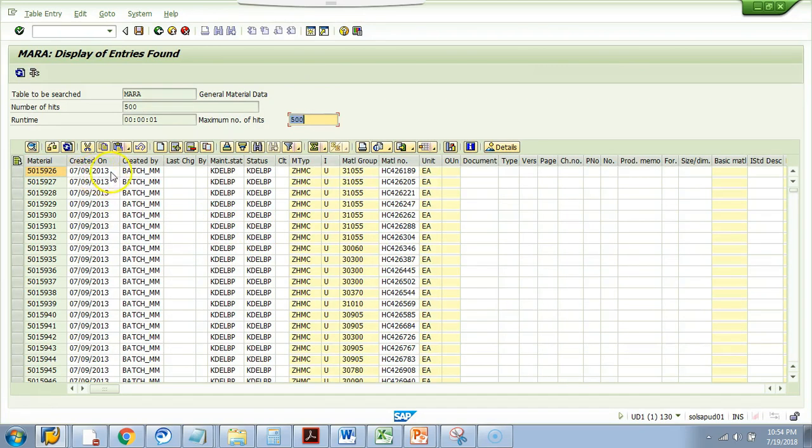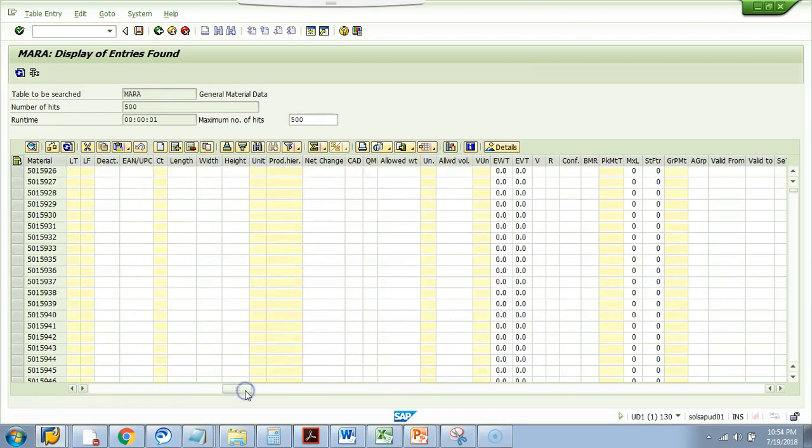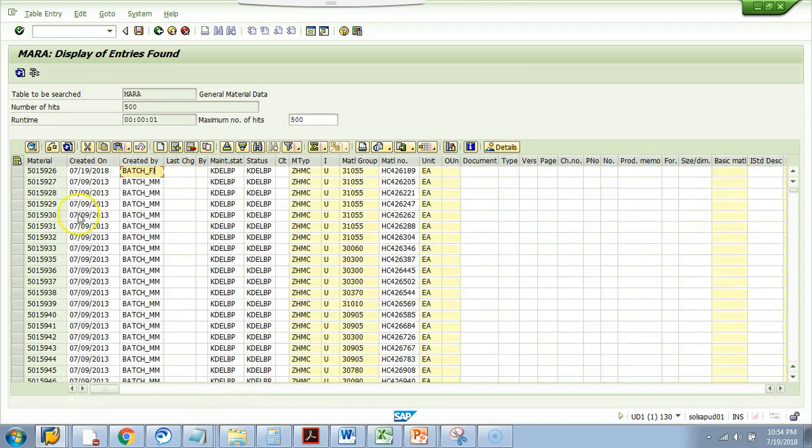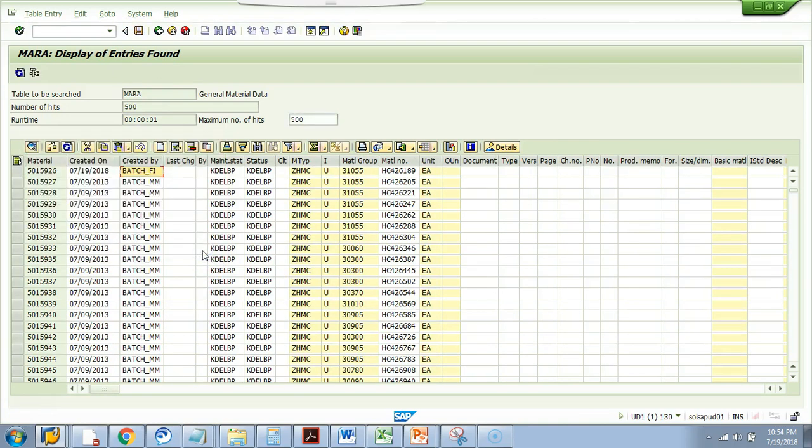So, I can say that the created date, I want to change it to today's date. So, I will change it to 7-19-2018. I can change that. Created by. I will give someone's name. I will say batch underscore FI. I can change material number. I can do anything I want. So, I can give the height, weight, length, whatever you want. And then, hit the save button. It says one row changed. So, whatever we did in the custom table, you can do all the things in the standard tables.